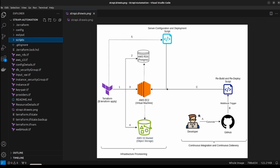On the left you can see the Terraform code files, and in this diagram you can see we are going to run terraform apply to provision all the infrastructure required for Strapi. Terraform will create an AWS RDS Postgres instance, an EC2 instance, and an S3 bucket. Once these resources are created, it will copy all the server configuration and deployment scripts into the EC2 instance. After infrastructure provisioning, a webhook can be set up so that whenever a developer commits to GitHub, the webhook triggers and rebuilds and redeploys the application on the EC2 server — this is the CI/CD part.